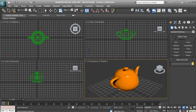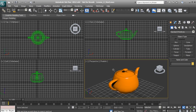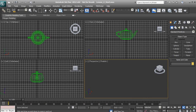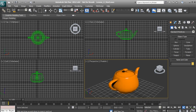We have Zoom Extents Selected, which will zoom in on the selected object. So if we've lost our geometry and can't find it in space, hitting Zoom Extents Selected will go ahead and zoom in on that object. The next one is Zoom Extents All, which does the same thing but for all of the viewports.